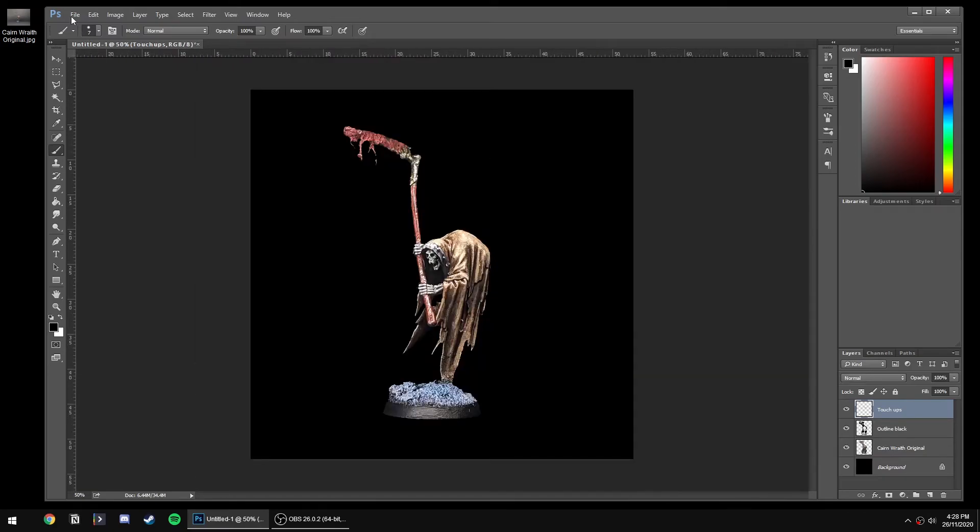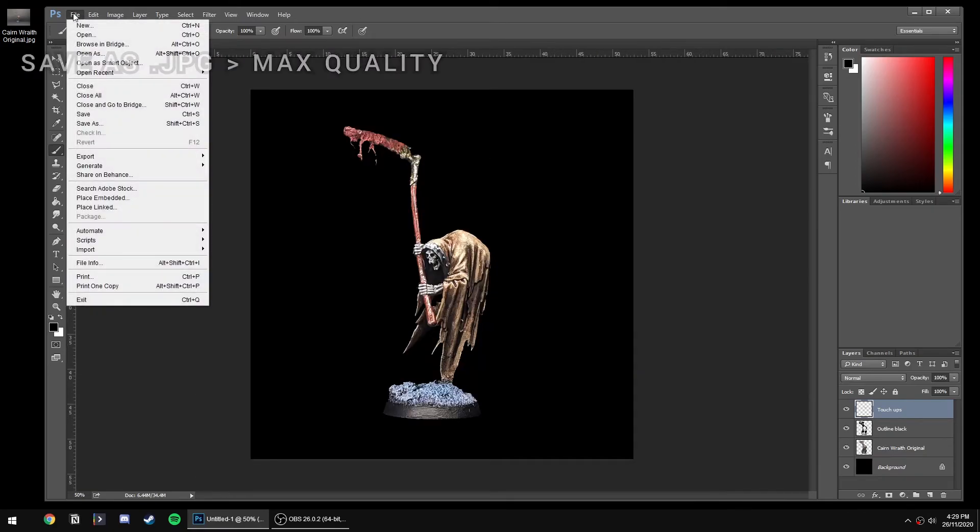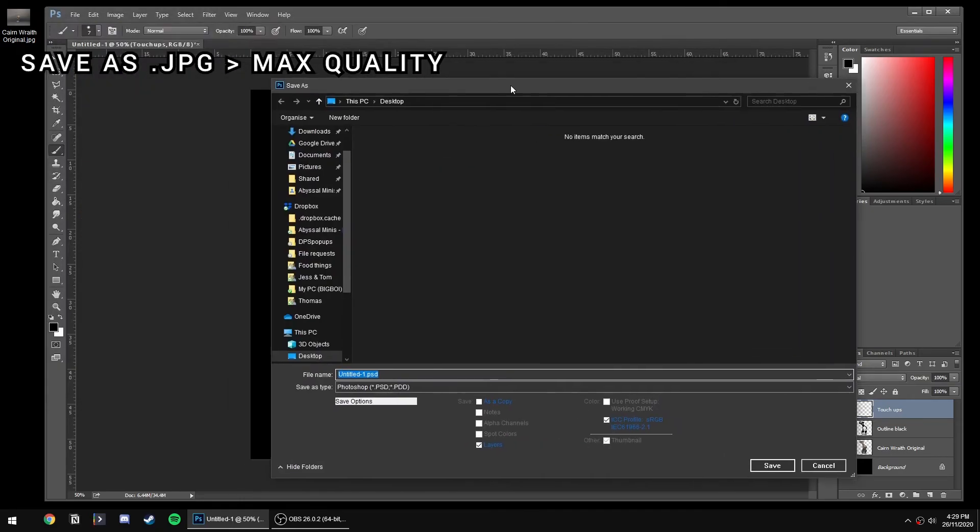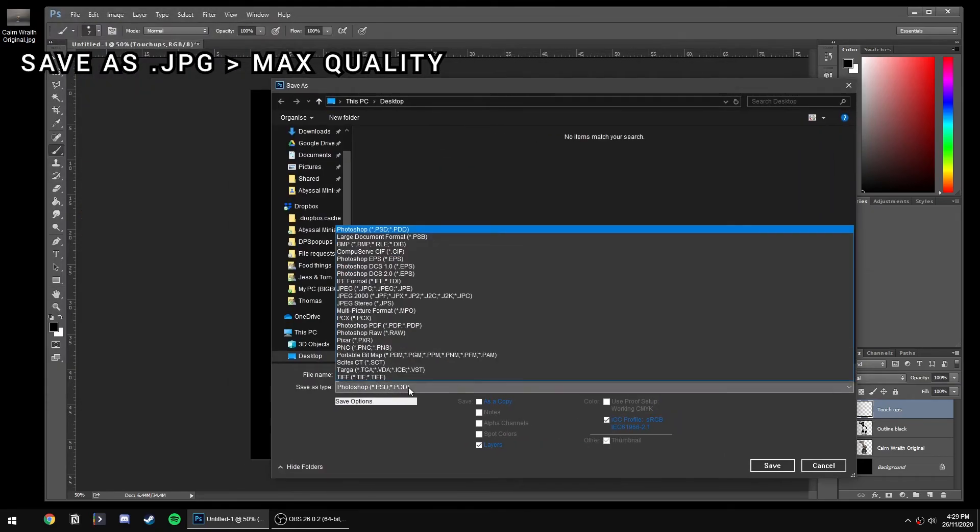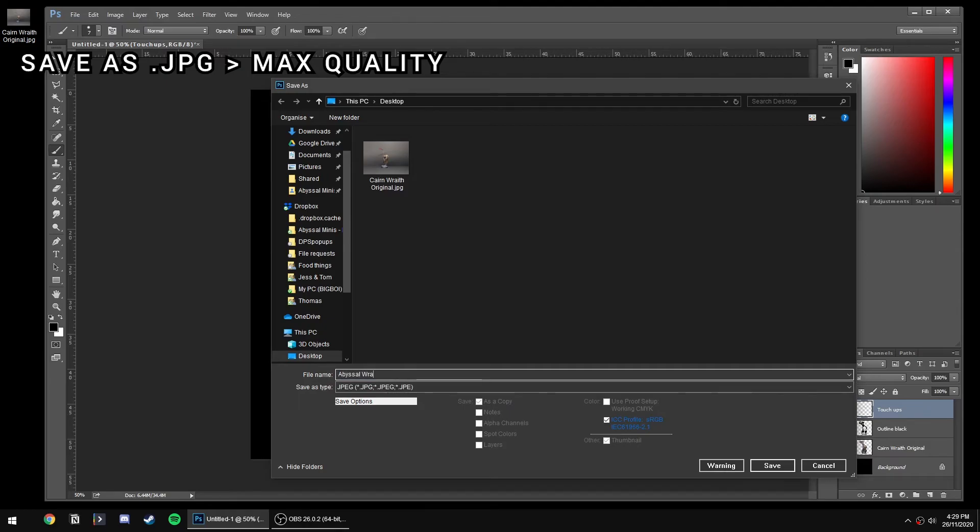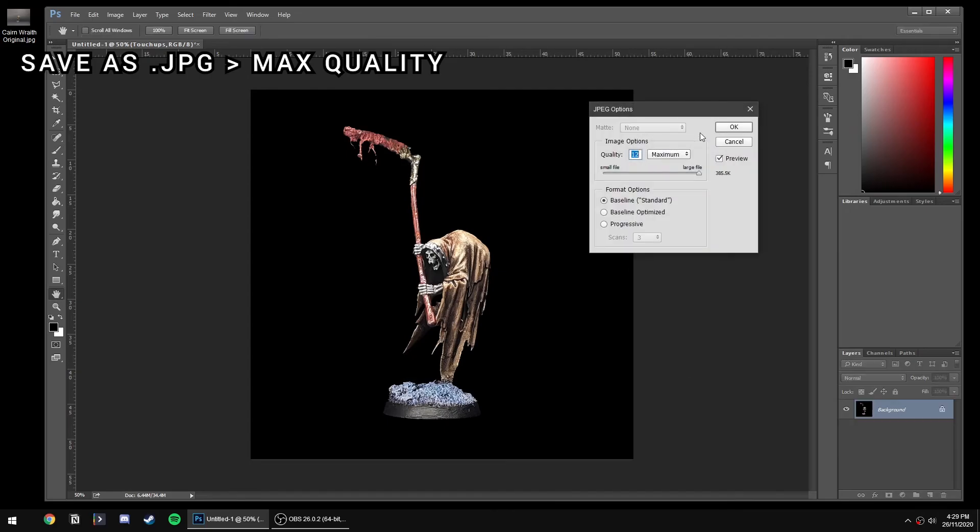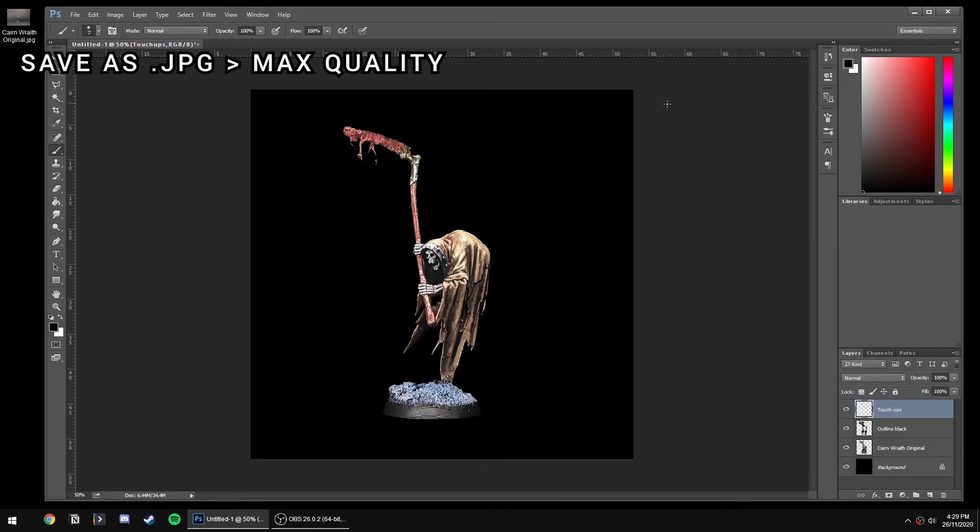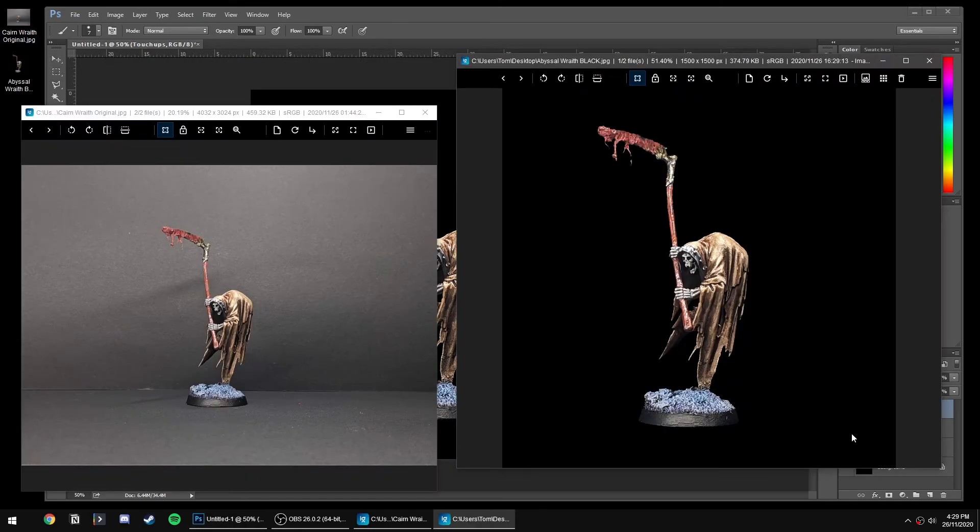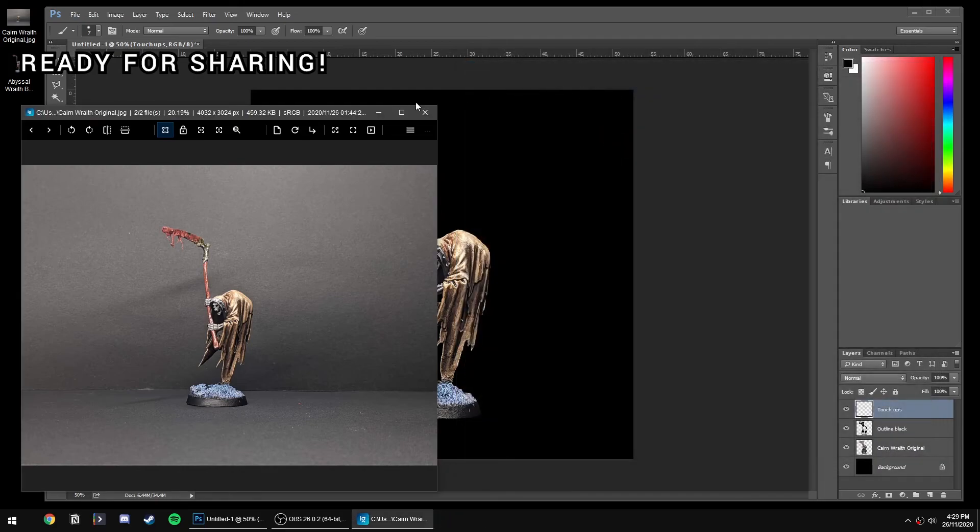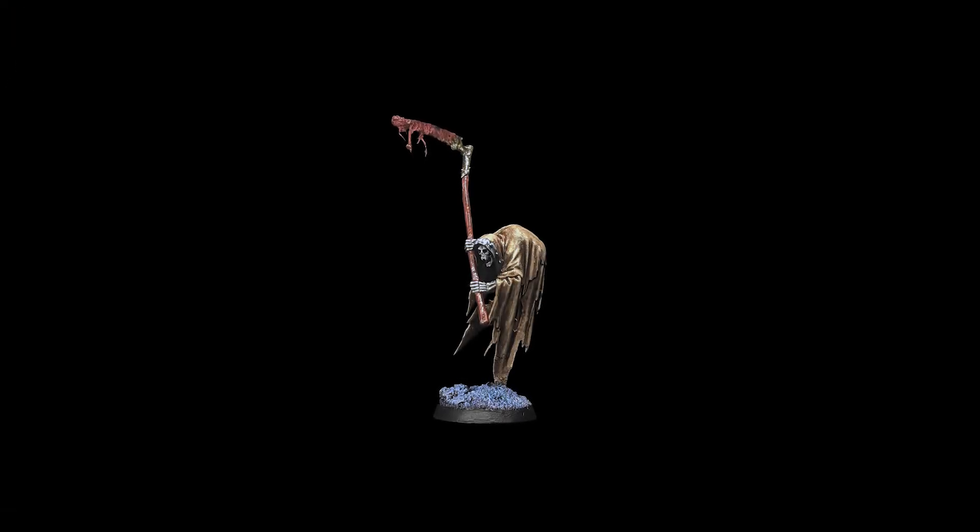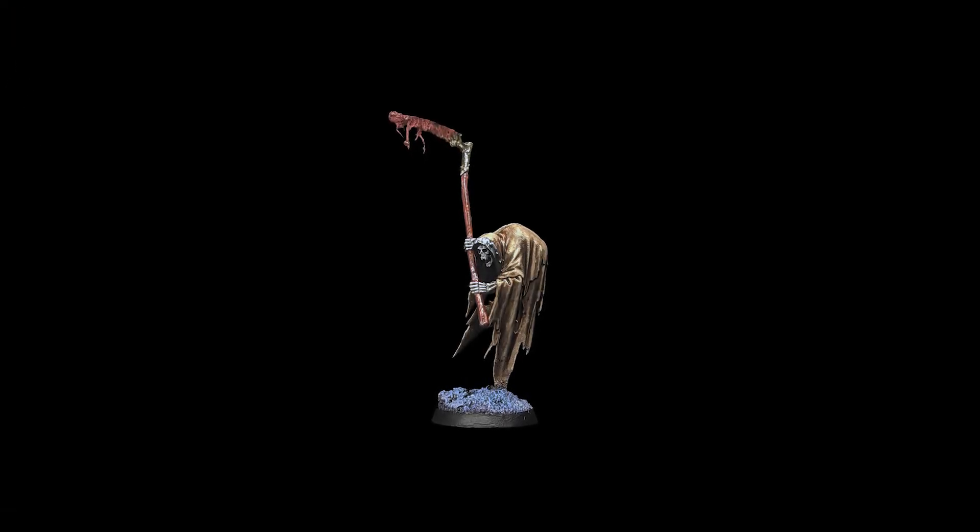Now we want to save it as a JPEG because that's the best format for Instagram - there'll be no conversions going on, you won't get any funny blurriness, and we'll use the maximum quality that Photoshop allows. And that's it! It's ready for uploading. Looks a lot better than the original in my opinion. Thanks for watching.